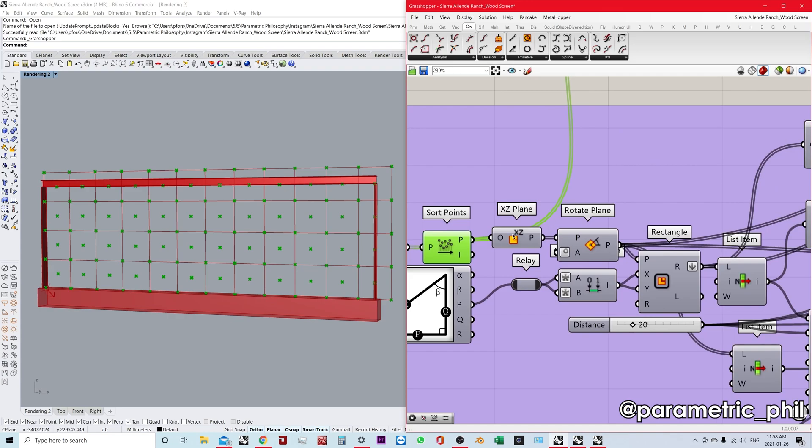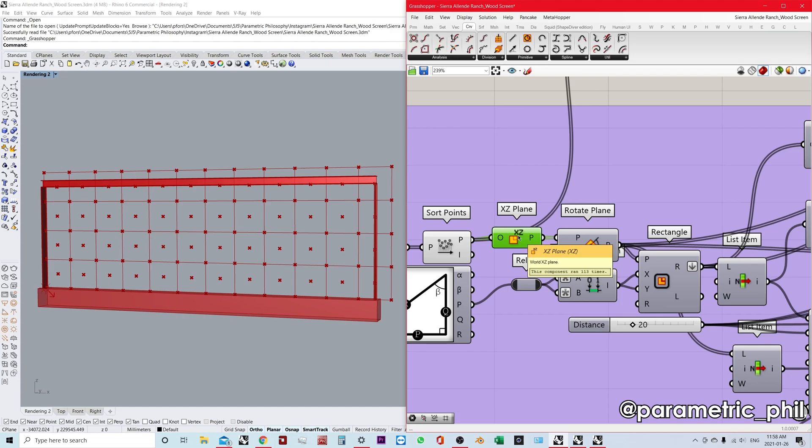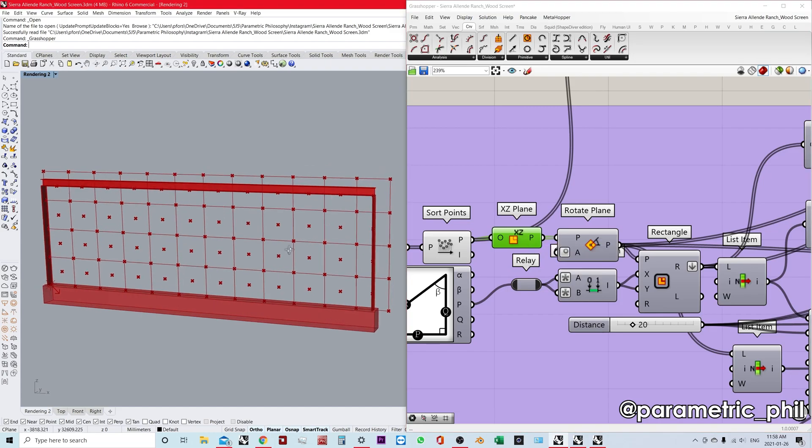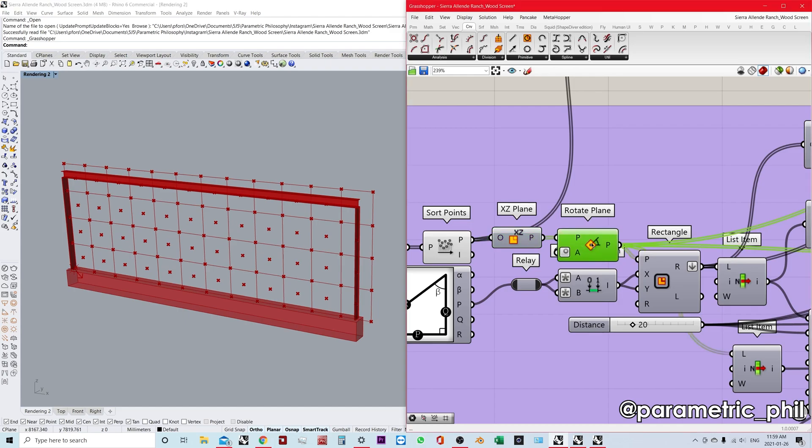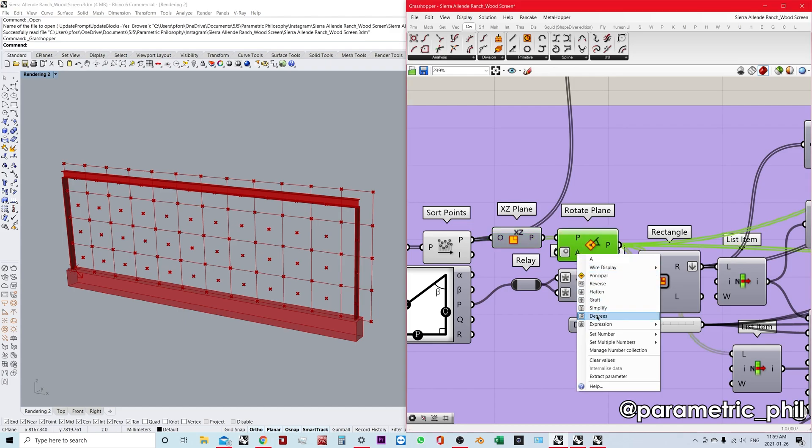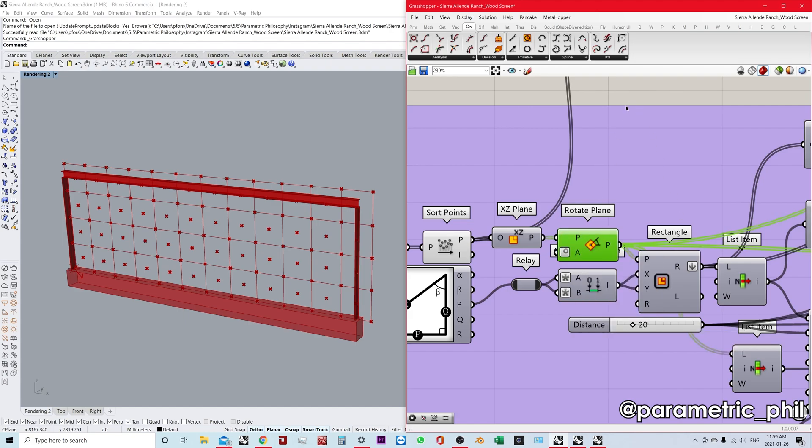Now I have a grid of points that will allow me to create my diamond grid. With these points, I'm going to place some XZ planes because I'm building this screen in the vertical orientation in the XZ plane. I'm placing all these planes and using a rotate plane component. I'm typing in degrees—if you want to use radians, you're free to do that. I like using degrees, so I set it to 45.